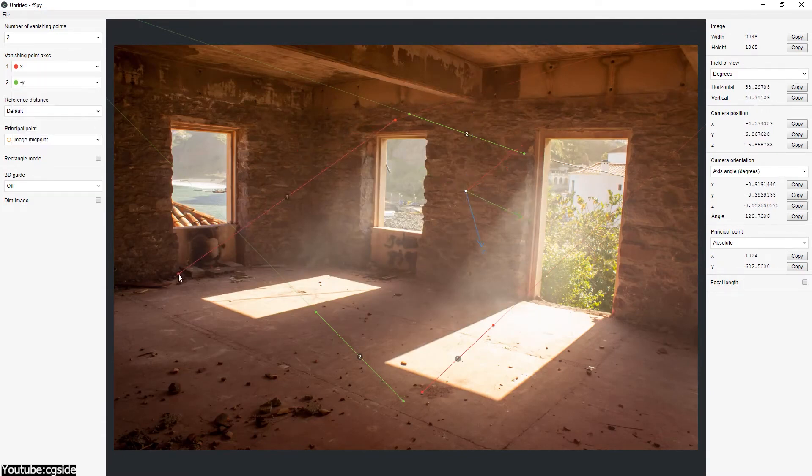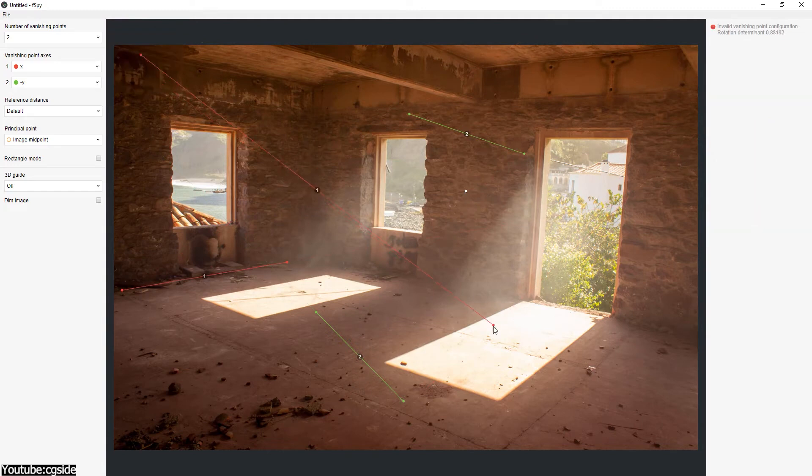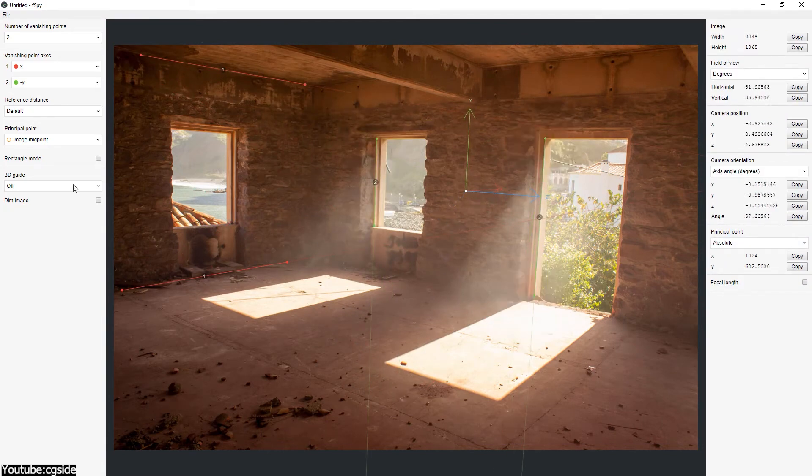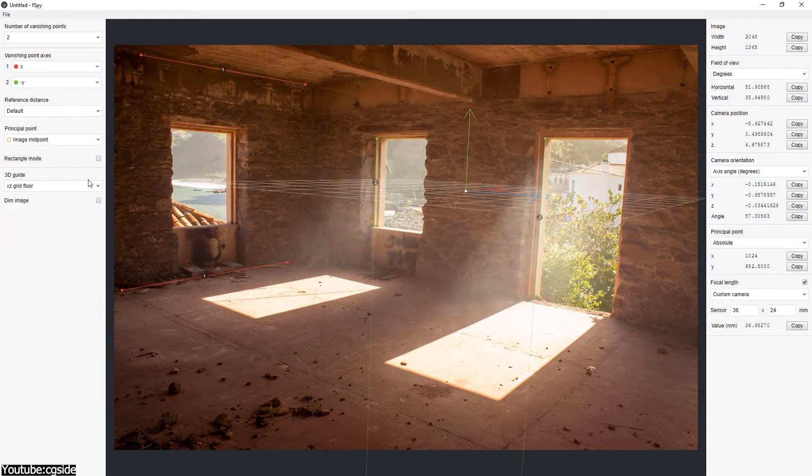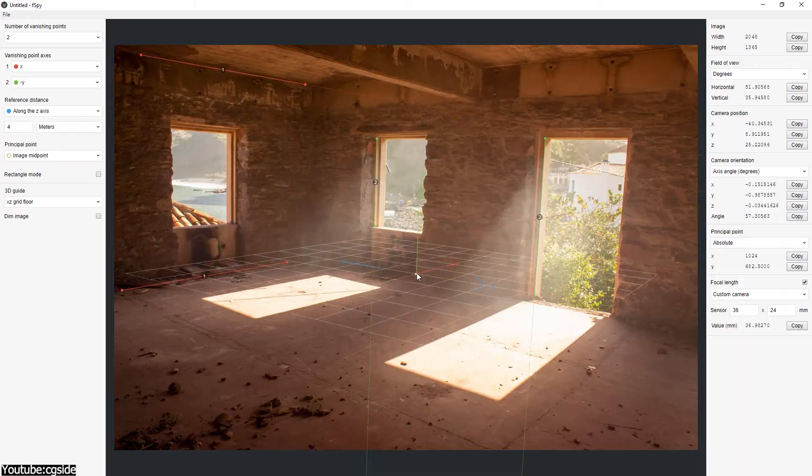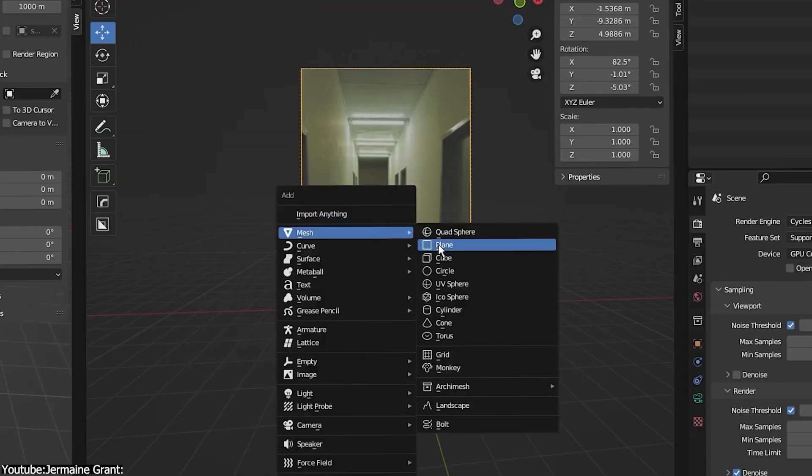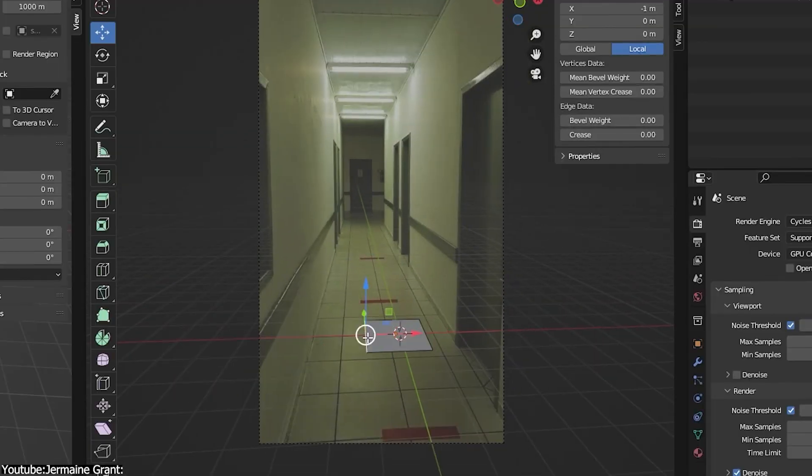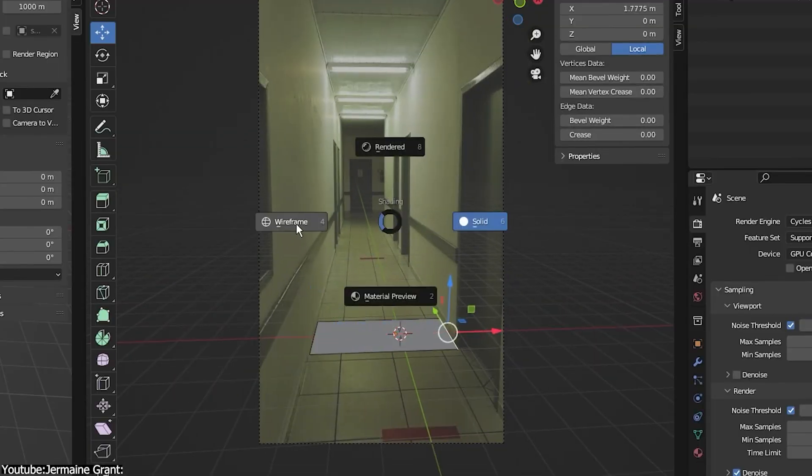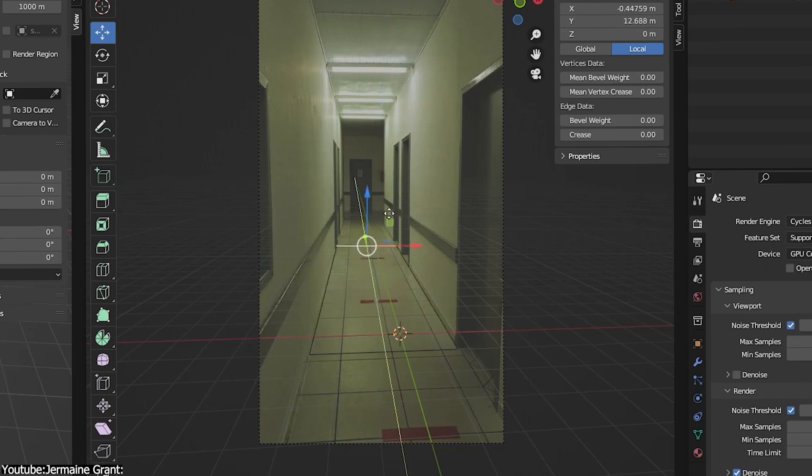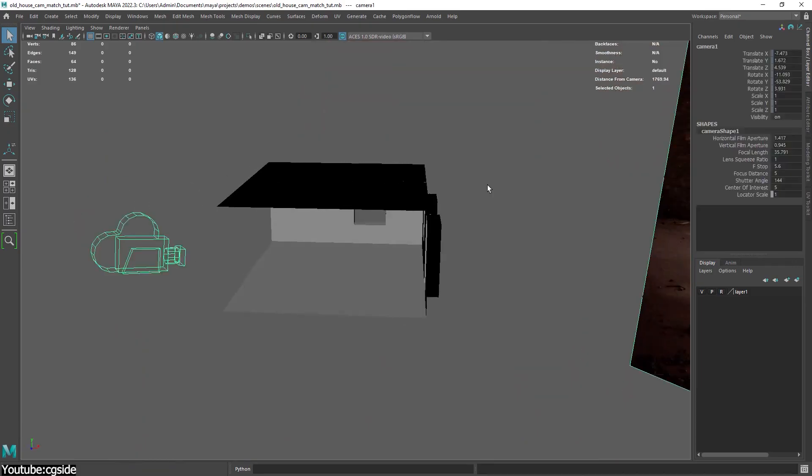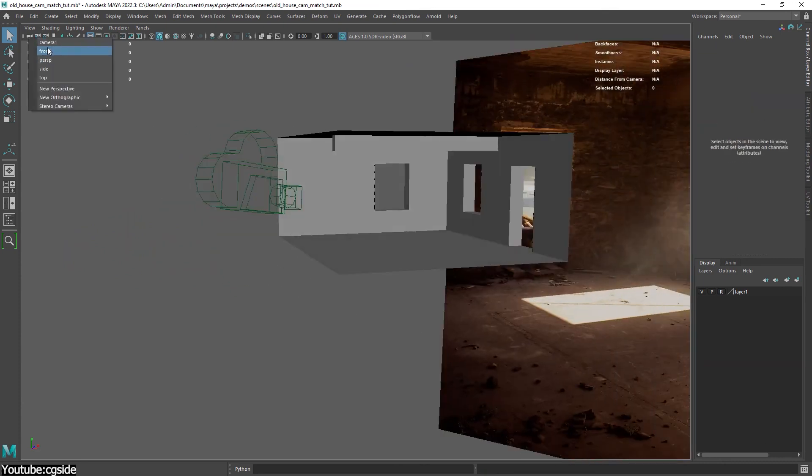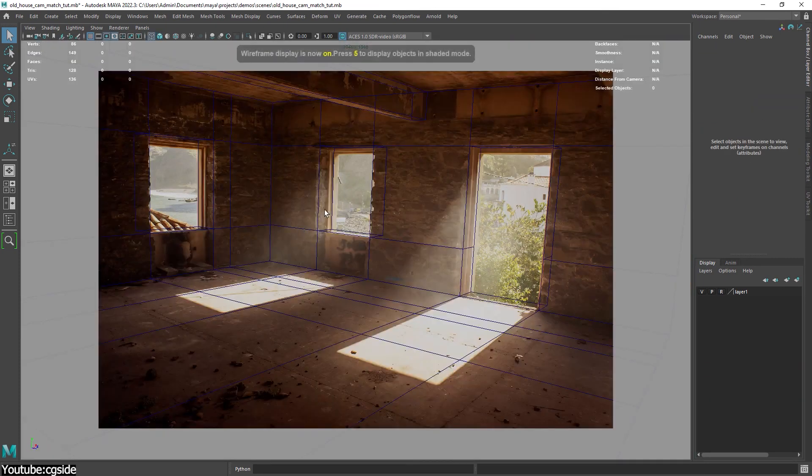Such as the focal length, distance from the object, where the shot was taken from, the angle, position, and so on. Then it creates a 3D camera based on that, which you can import into software like Blender or Maya to easily recreate the scene, instead of stressing over the angle yourself. But more on that later.